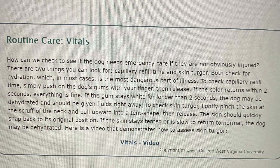Routine care: vitals. How can we check to see if the dog needs emergency care if they are not obviously injured? There are two things you can look for: capillary refill time and skin turgor. Both check for hydration, which in most cases is the most dangerous part of illness. To check capillary refill time, simply push on the dog's gums with your finger, then release. If the color returns within two seconds, everything is fine. If the gum stays white for longer than two seconds, the dog may be dehydrated and should be given fluids right away. To check skin turgor, lightly pinch the skin at the scruff of the neck and pull upward into a tent shape, then release. The skin should quickly snap back to its original position. If the skin stays tented or is slow to return to normal, the dog may be dehydrated.